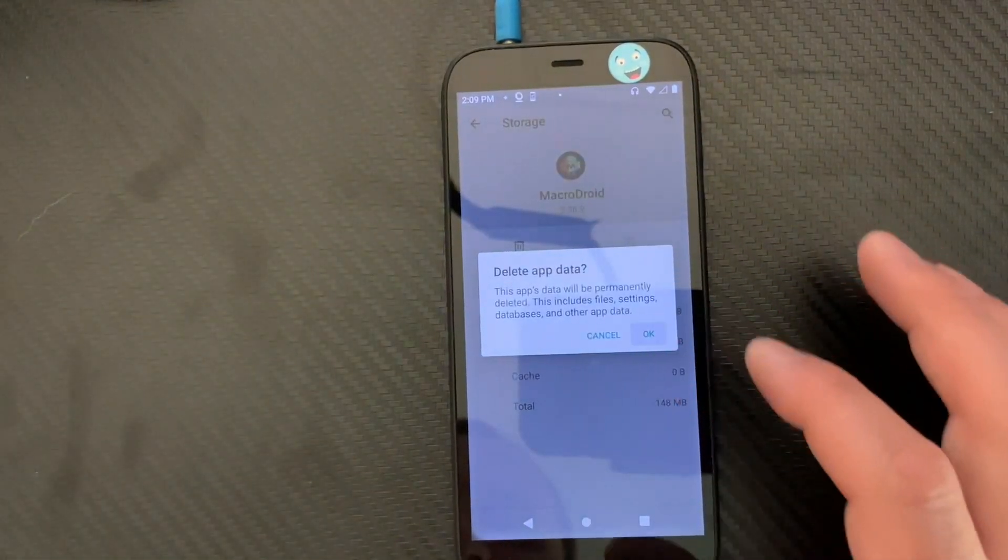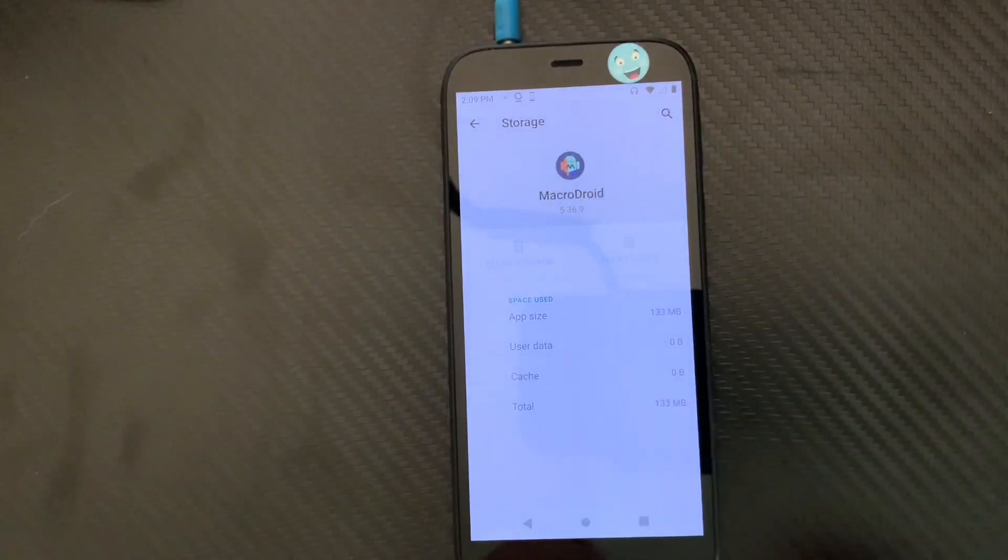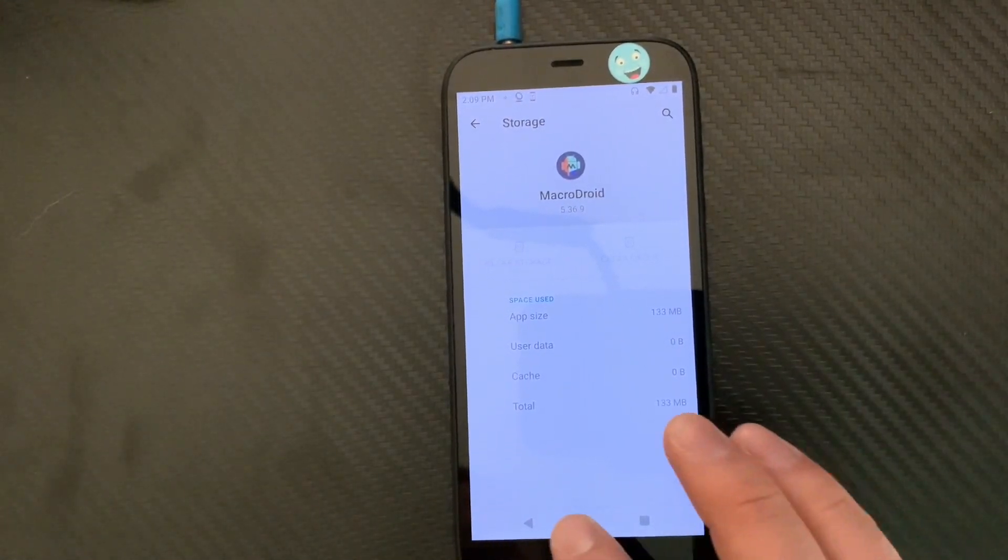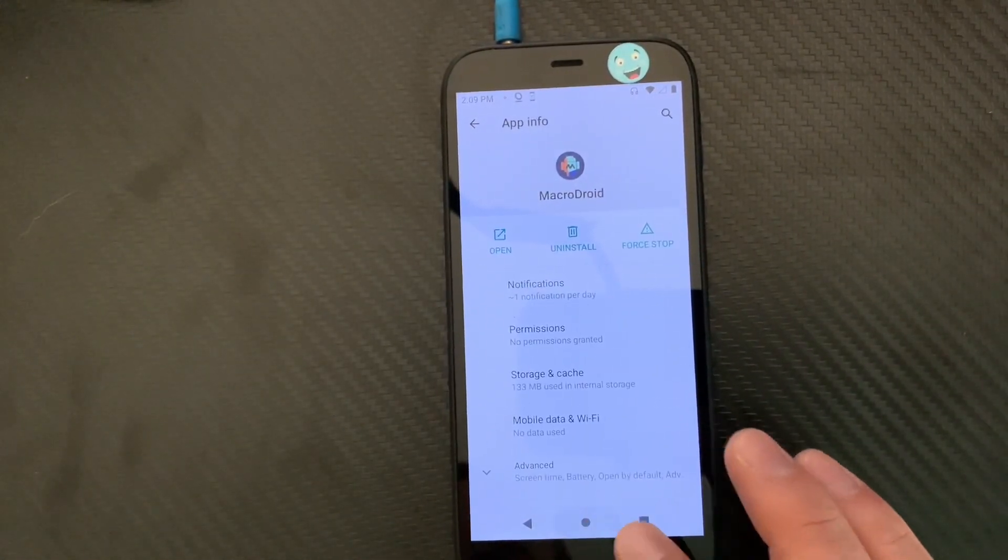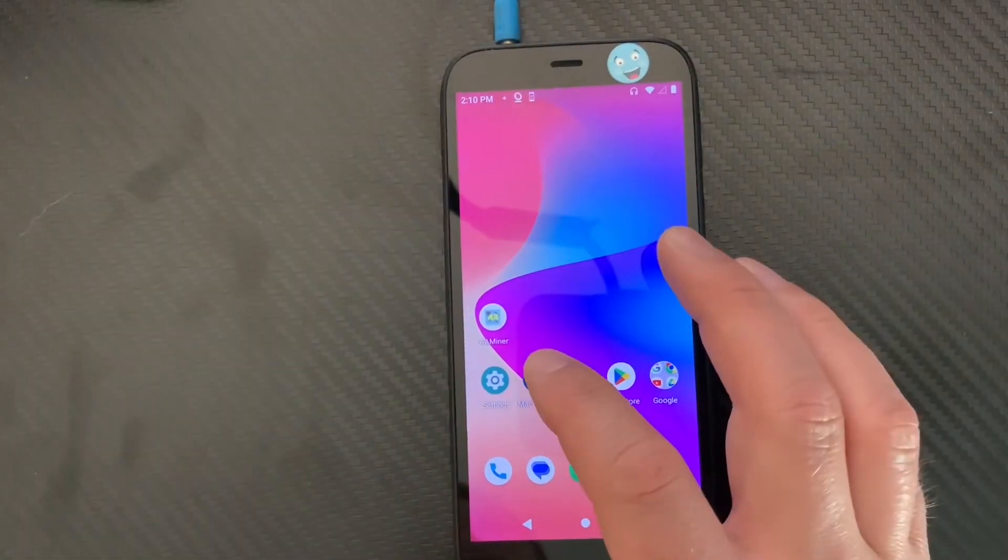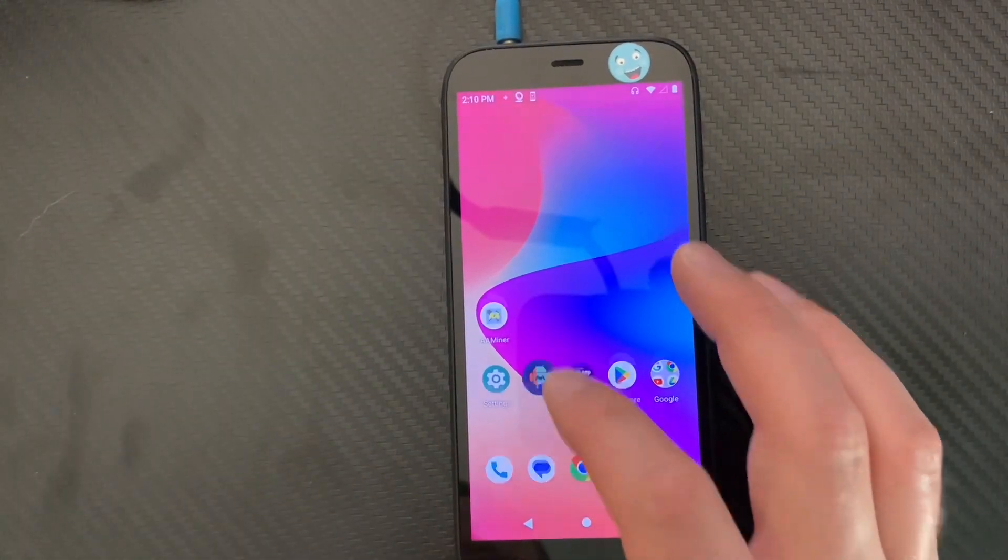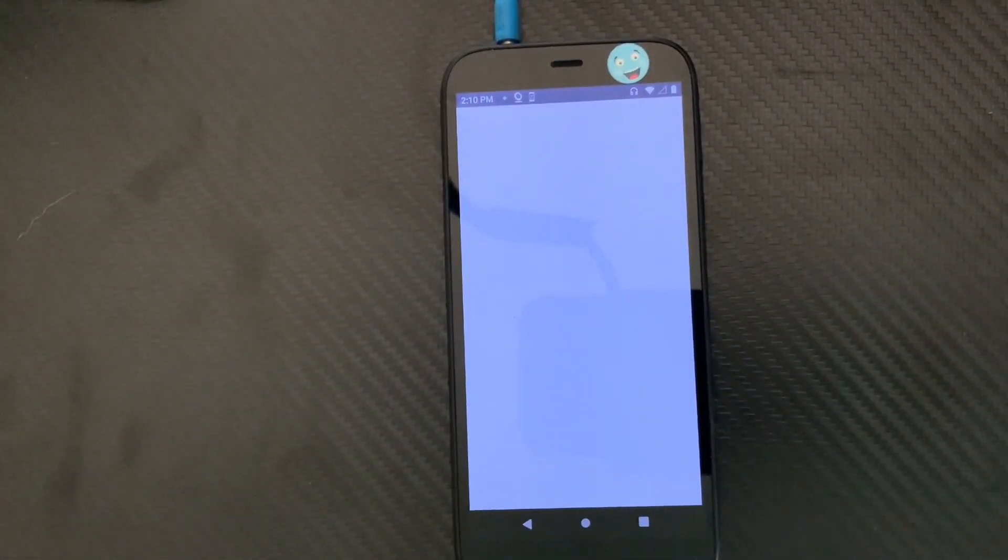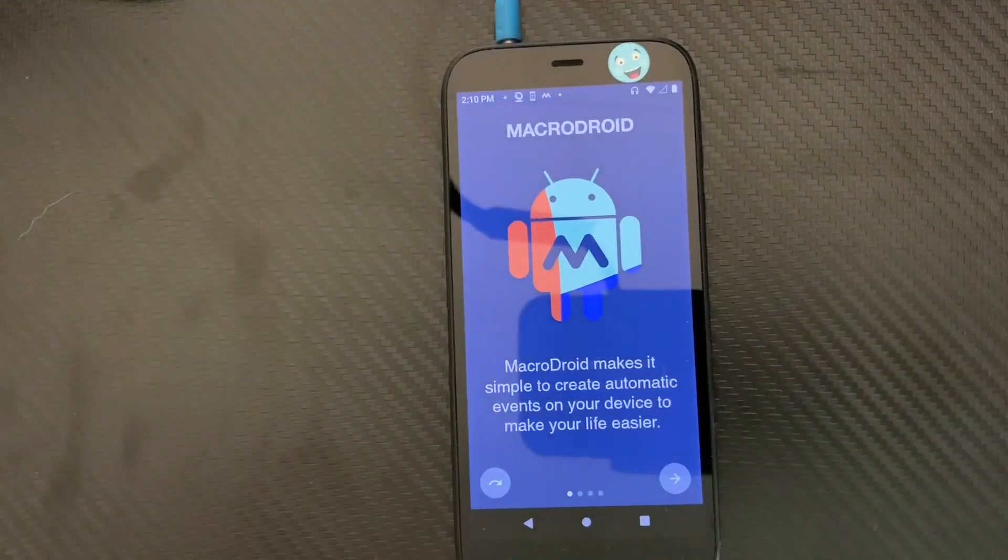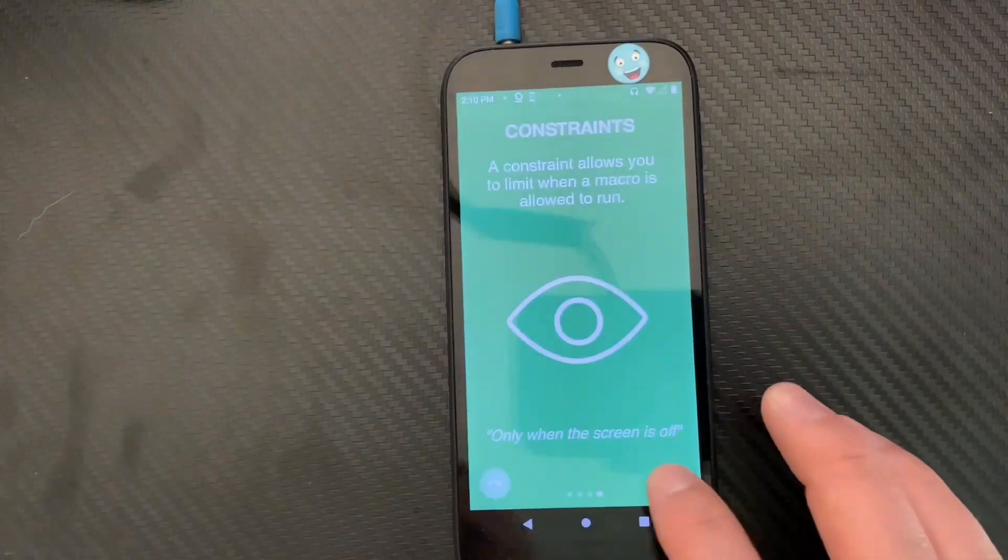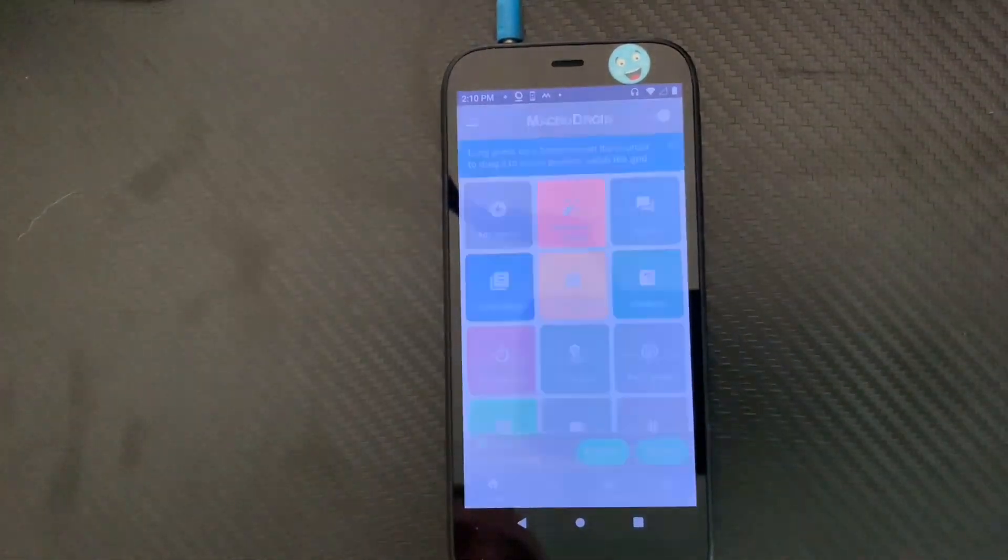And click OK. Now this completely just reset MacroDroid completely. So I'm going back to the home screen, we're going to open up MacroDroid again. Watch, it's going to open like as if it was your first time installing it. All your settings are going to be missing, are going to be gone.